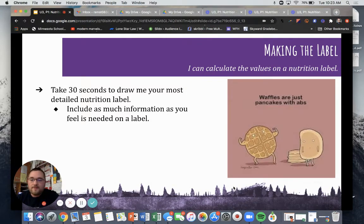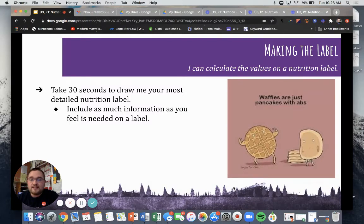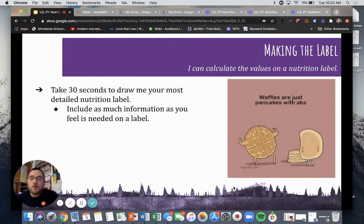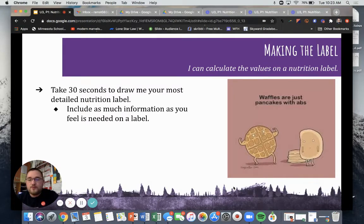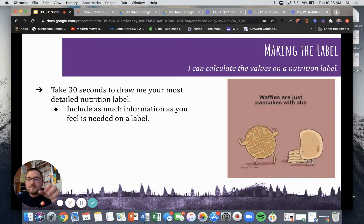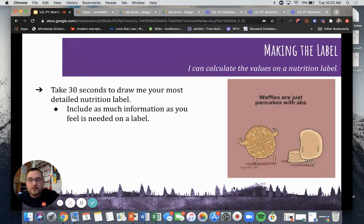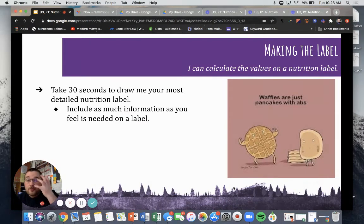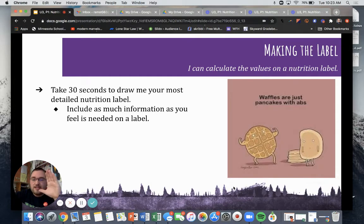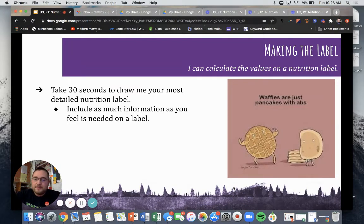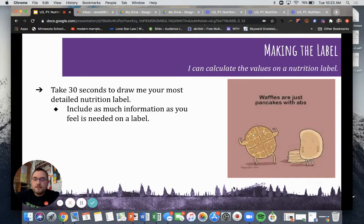So before we move any farther, I want you to take 30 seconds and hit pause to draw me your most detailed nutrition label. And we have nutrition labels on the foods we eat, the drinks we drink, all of these items contain a nutrition label. I want you to channel that in your brain. Think of what elements are on a nutrition label and draw it out on a piece of paper. When you're done, come on back here and we'll go over how you did.